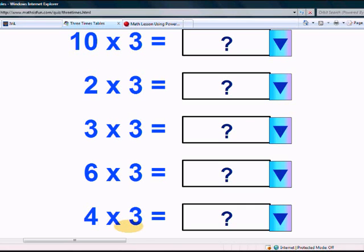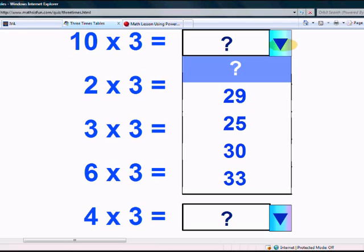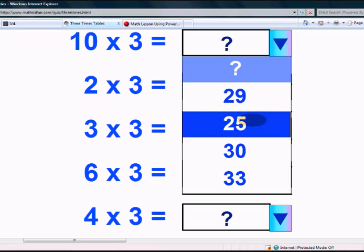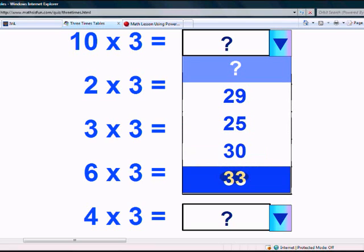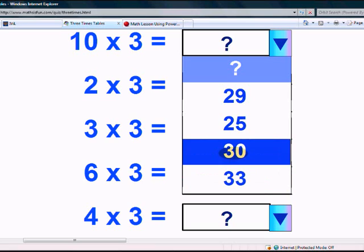You did wonderful. Let's take our random test. What is 10 times 3? Is it 30, 33, 29, or 25? Yes, it's 30.